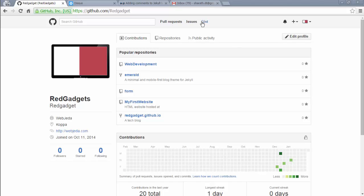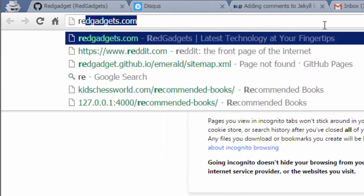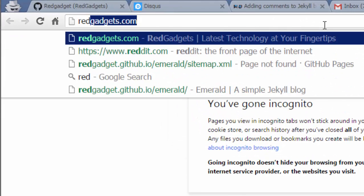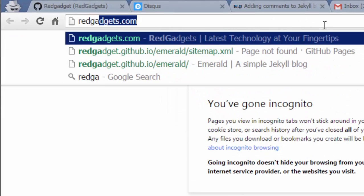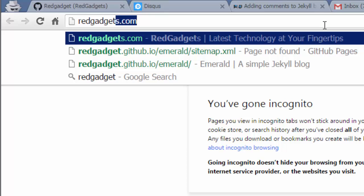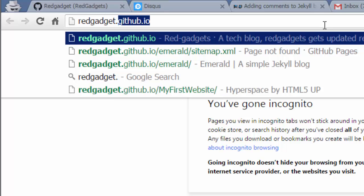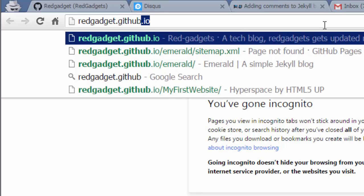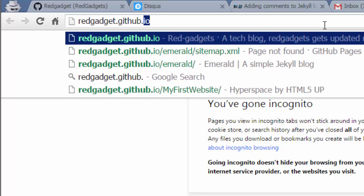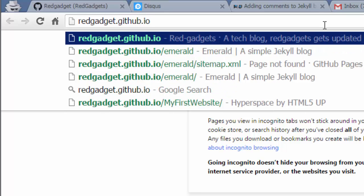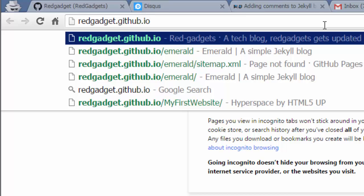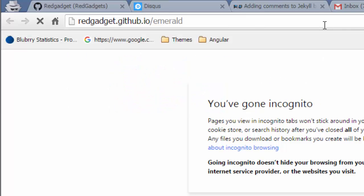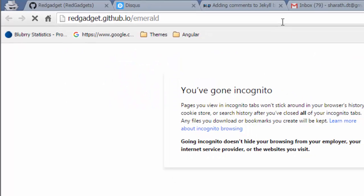So I'll be adding Disqus comments to our emerald blog. So I think the address was redgadget.github.io/emerald. So this was the blog we created.